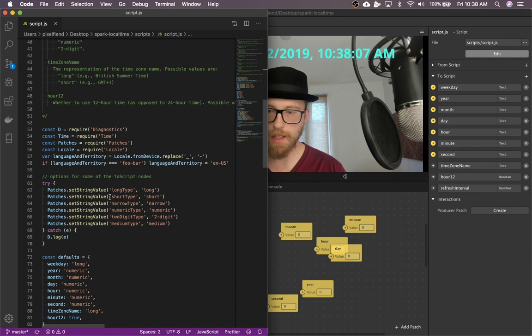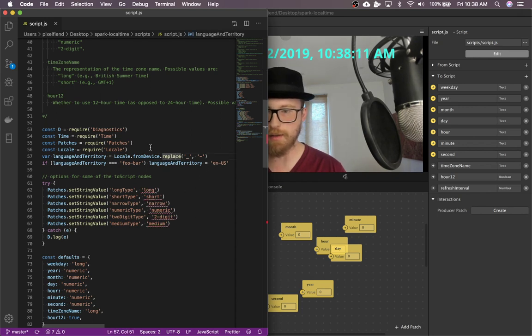Yeah, so that's pretty much it. If you're interested in the code stuff, you can see how that works. It's nothing too crazy.